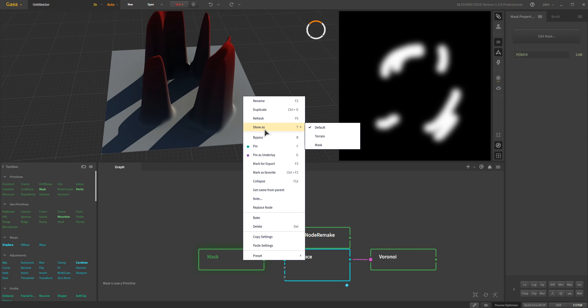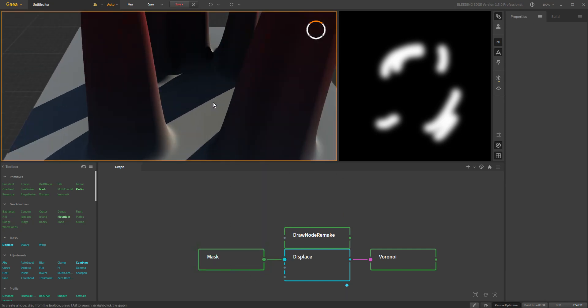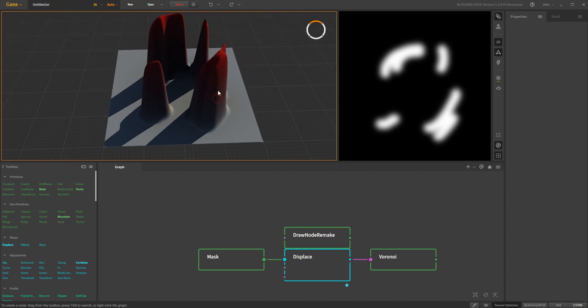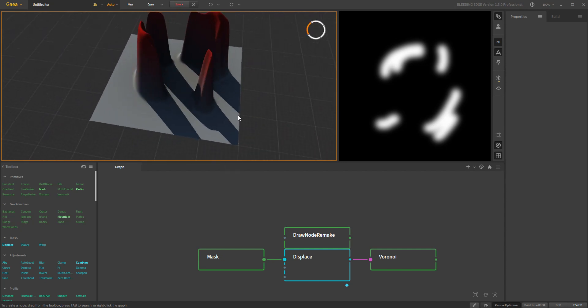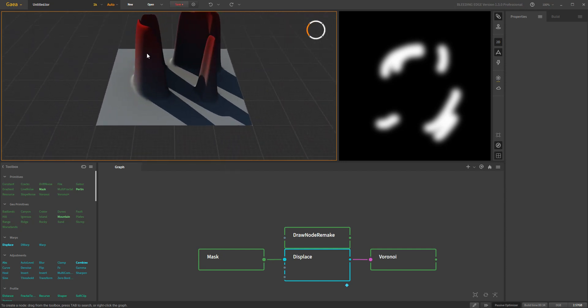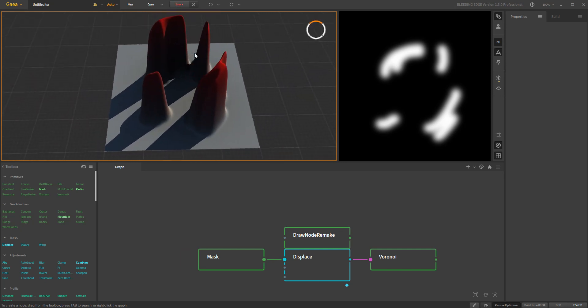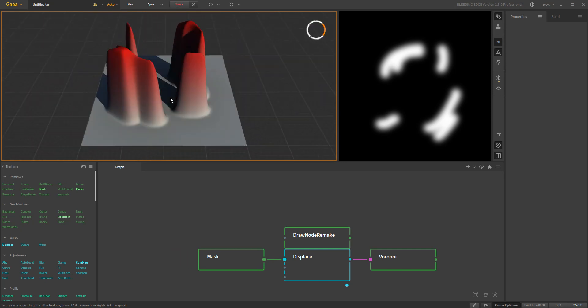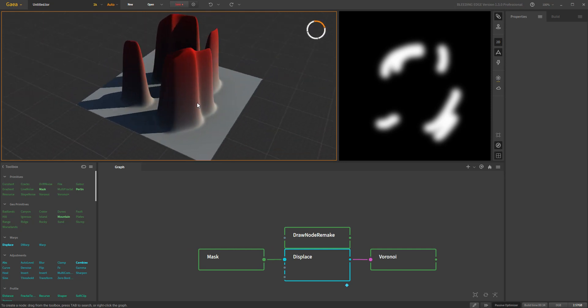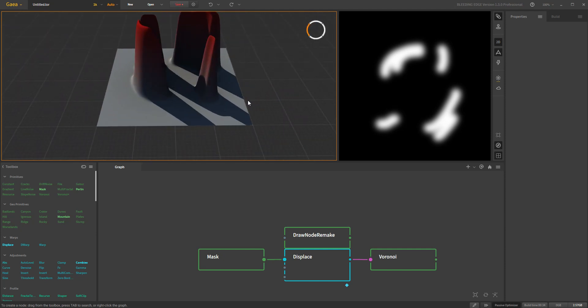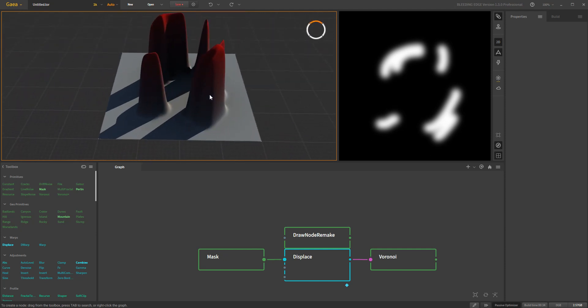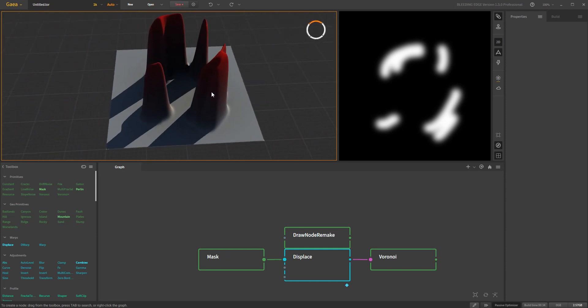So when you bring in the mask, it still remembers its previous existence in its past life as a mask node and so therefore defaults to mask. And so I just switched it back to default right here, which as a green node means it should show up as height. And you'll notice that when I paint on it, it also puts some red stuff here. This doesn't really matter because it's not going to export that particular color information, but it's just kind of an interesting side effect.